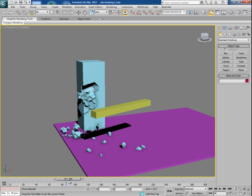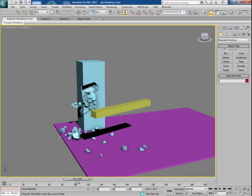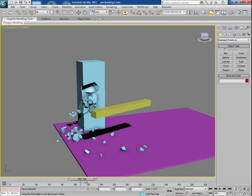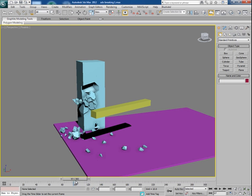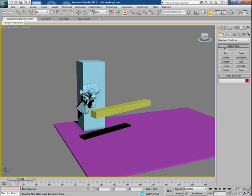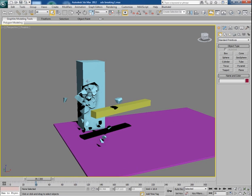You must have seen such kind of effect in lots of movies like Godzilla where the corners of the buildings get shattered by the touch of Godzilla's tail.